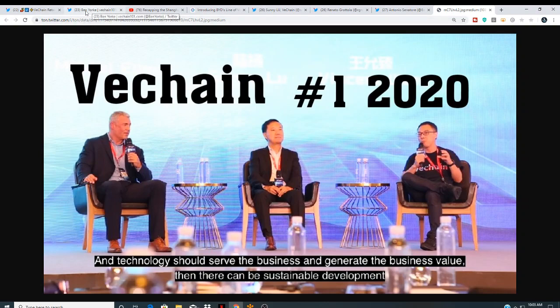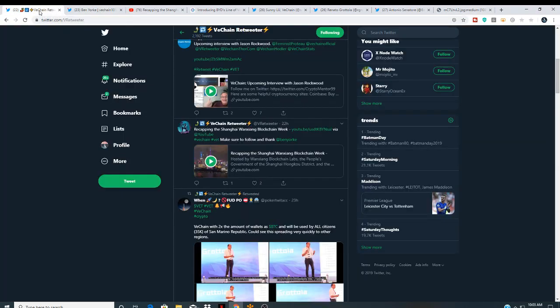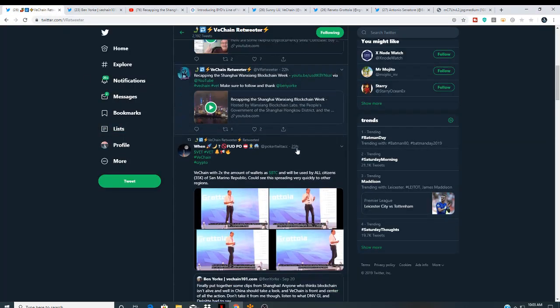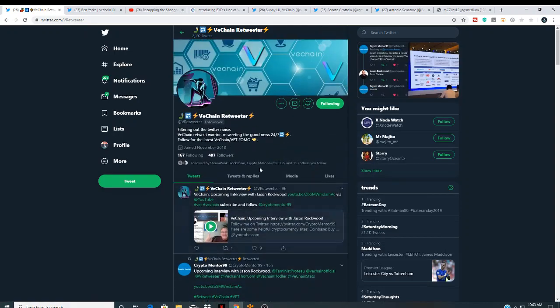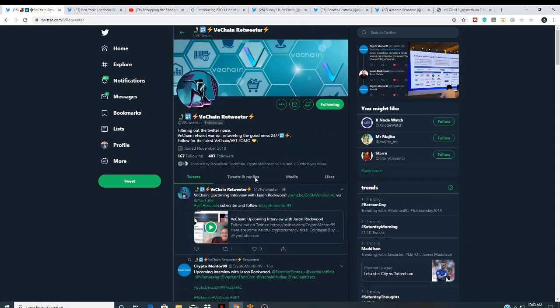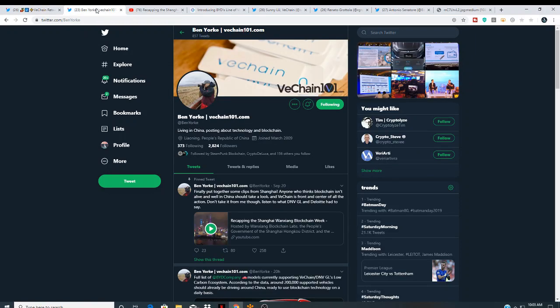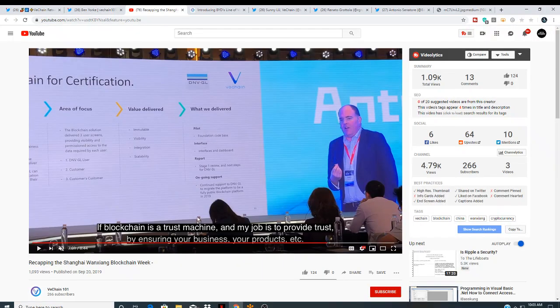And we'll link VeChain retweeter in here. Thank you big time for keeping up with the VeChain information. I use your page often. And I will link Ben Yorkie in here also. And they're recapping the Shanghai Wayne X blockchain week.